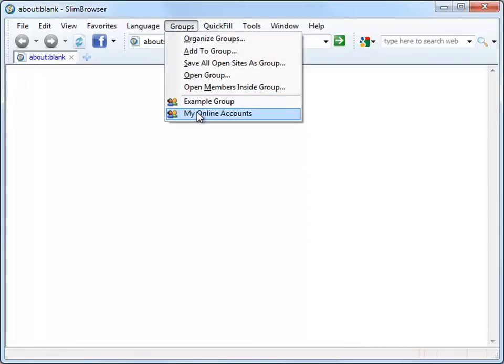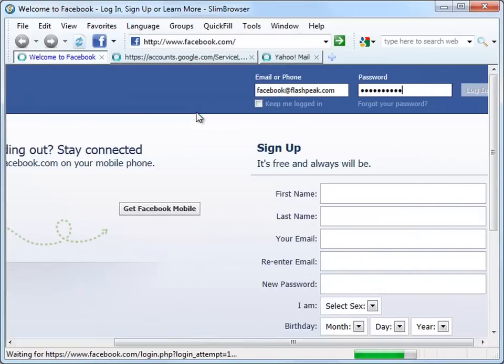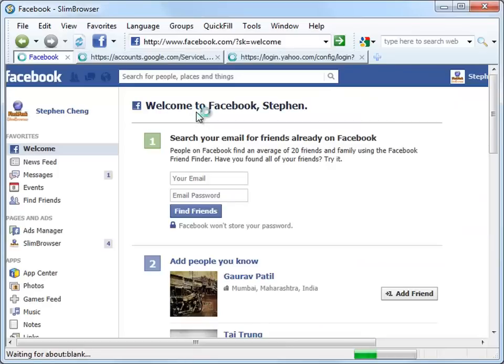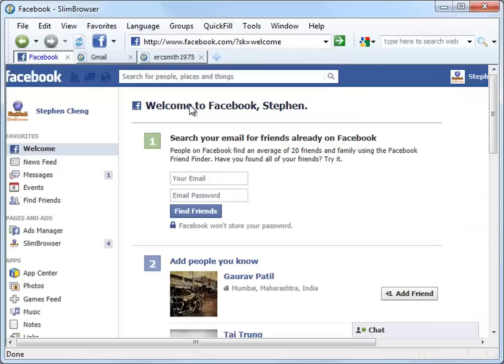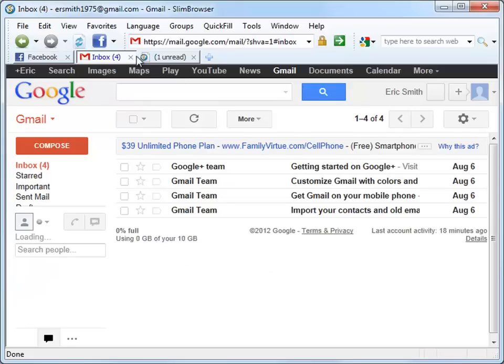Selecting the second online accounts group will tell Slim Browser to log in to the three accounts automatically in three separate tabs.